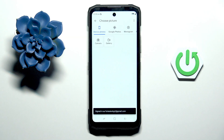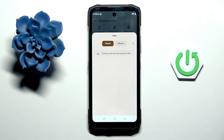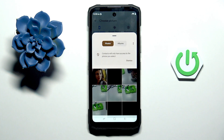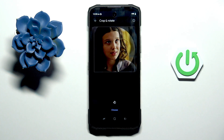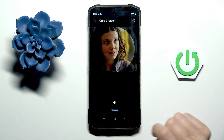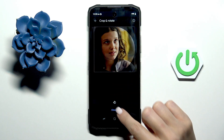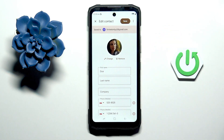Now pick the source from which you want to select this photo. You can also click on camera and grab a photo right now, but I'll pick something from my gallery. Now you can customize it however you like, tap on choose, and mark save.